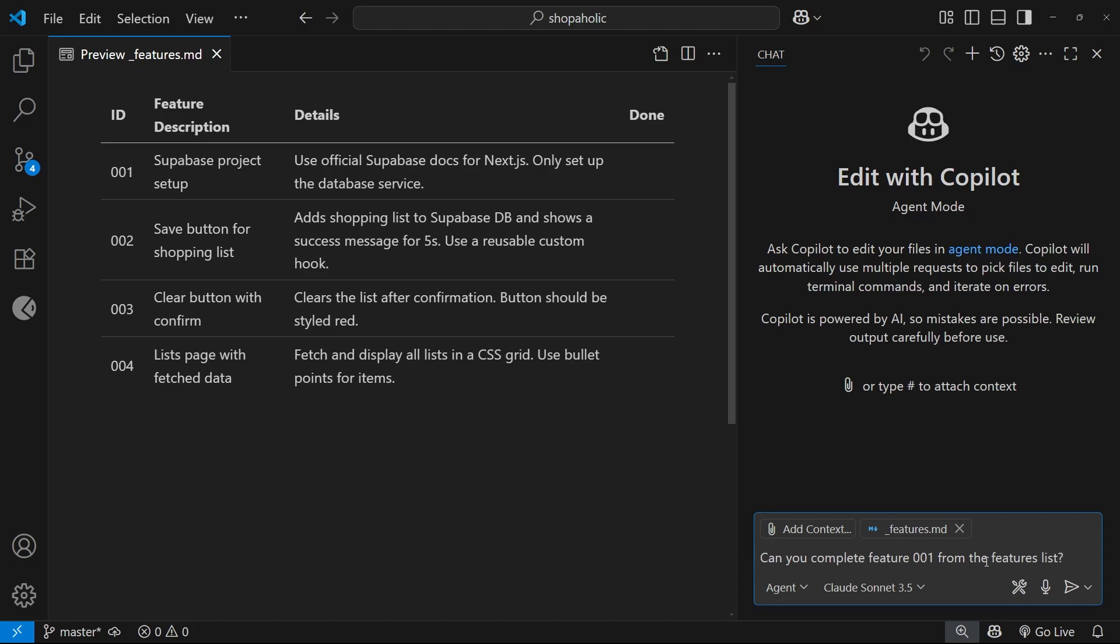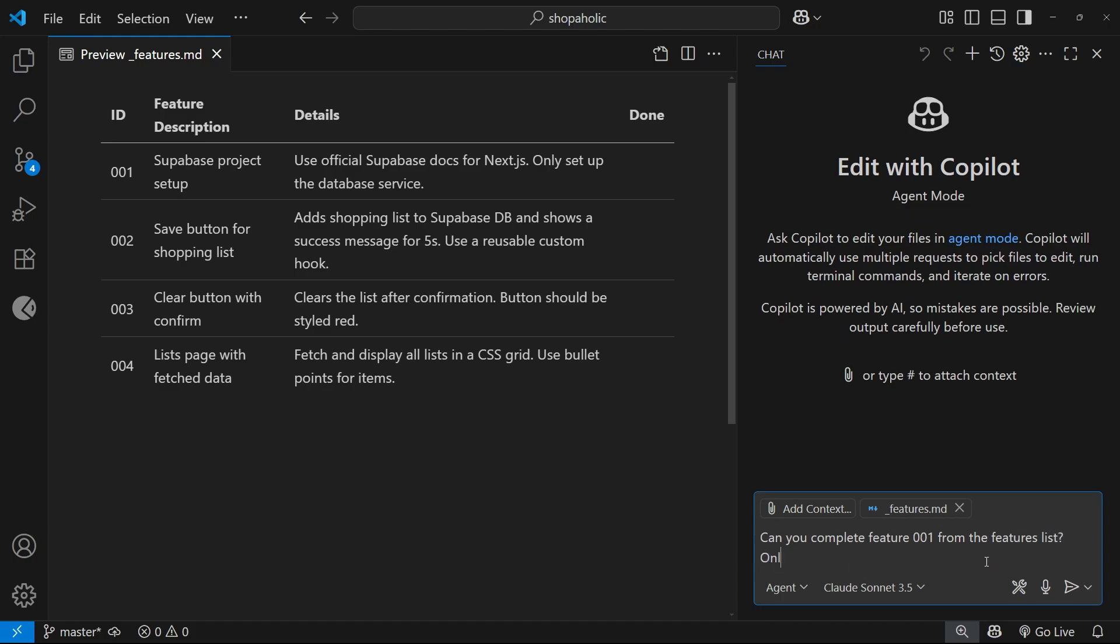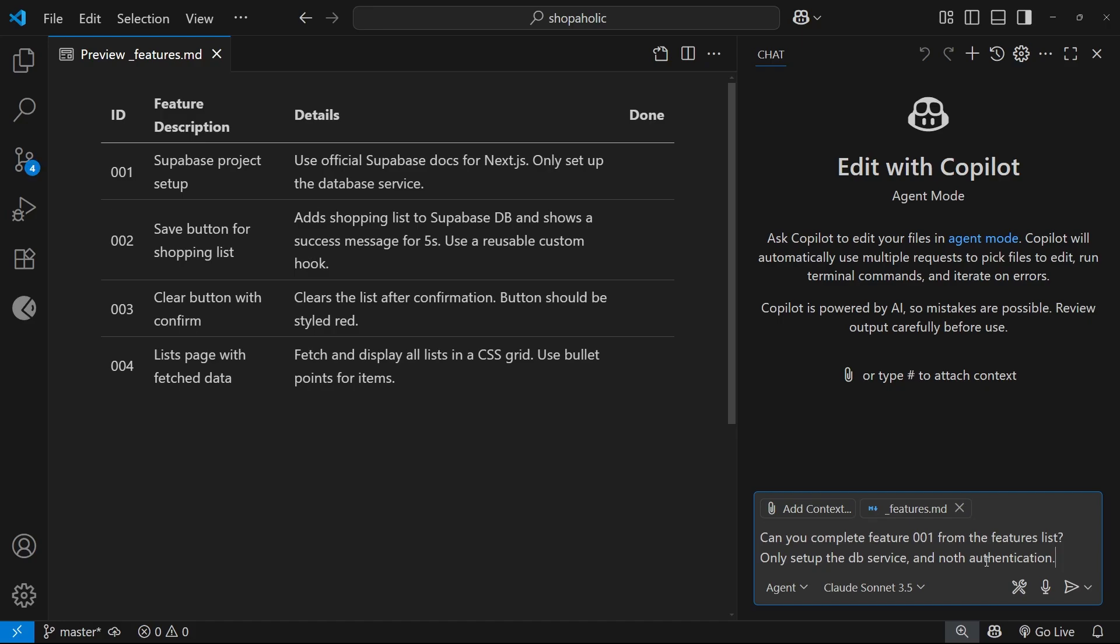Just to be explicit I'll say only set up the DB service and not authentication. Sometimes it does do more than you ask it for, so I like to be explicit in telling it don't set this up otherwise it might go ahead and do it. Then I'm going to press enter.